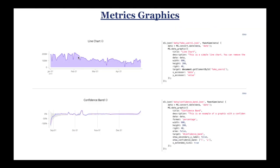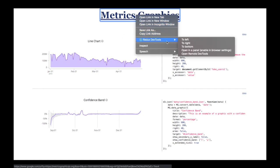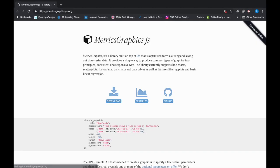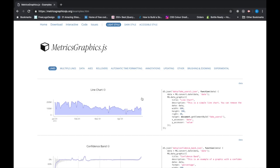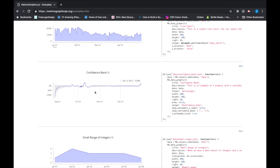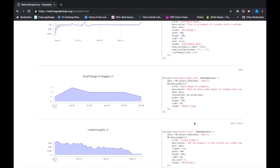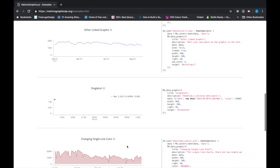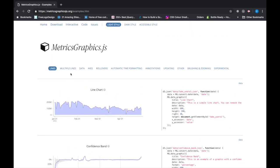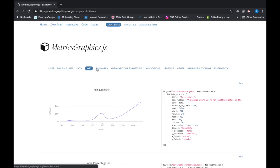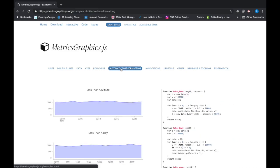The next one is Metrics Graphics. MetricsGraphics.js, with 7,000 stars, is a library optimized for visualizations and laying out time series data. It's relatively small at 80 KB minified. You can see here some examples that are interactive. You can see here some live charts, line charts. There's a confidence band, small range of integers. They have code available with data one and data two for your API calls.